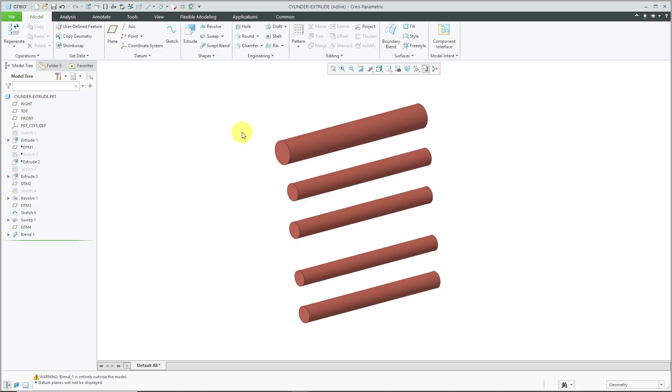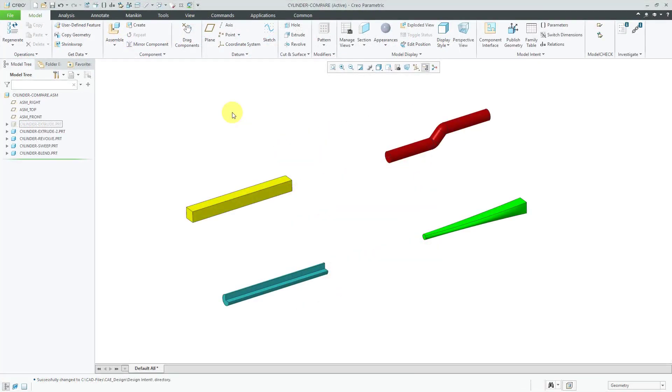Let's switch over to an assembly that has a bunch of different potential future changes. So here we have the different methods of creating cylinders in different parts and these different choices reflect the different changes that we might expect to happen later on.